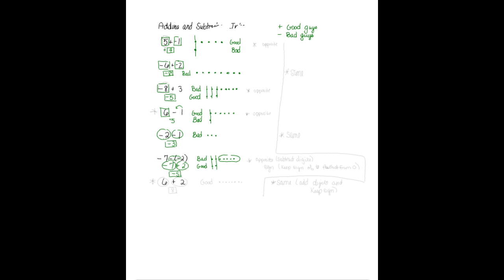Last but not least is 6 plus 2, and this one makes sense. It's a positive 6 and a positive 2. So I have all good guys. So I have 1, 2, 3, 4, 5, 6. And then I have 2 more, and they're all good, so that gives me a total of 8. Actually, if you go back to your elementary school days, those make sense. These are the two that you go back to elementary school, and that's where your integer rules came into play. But you didn't know that that's what was happening.